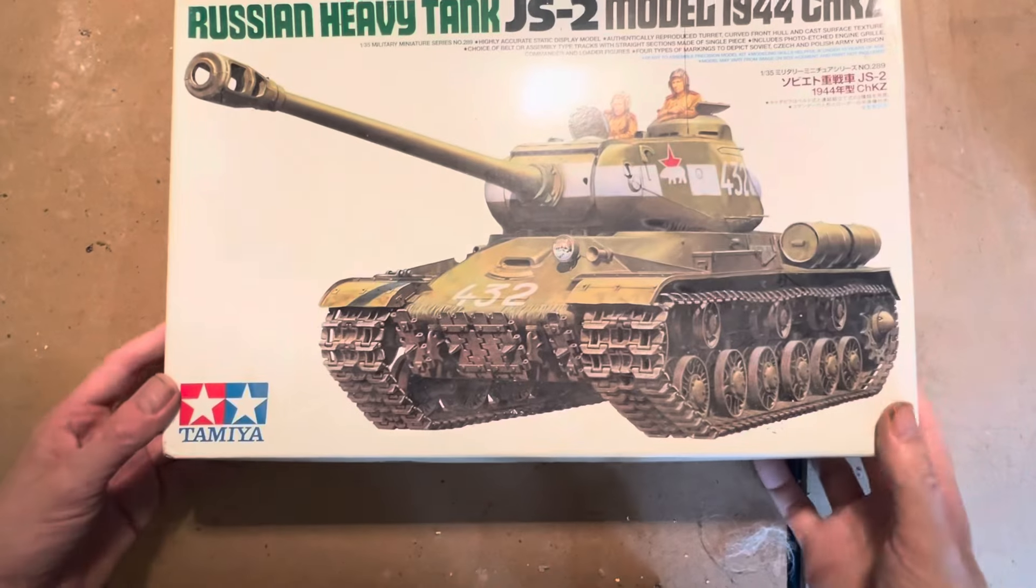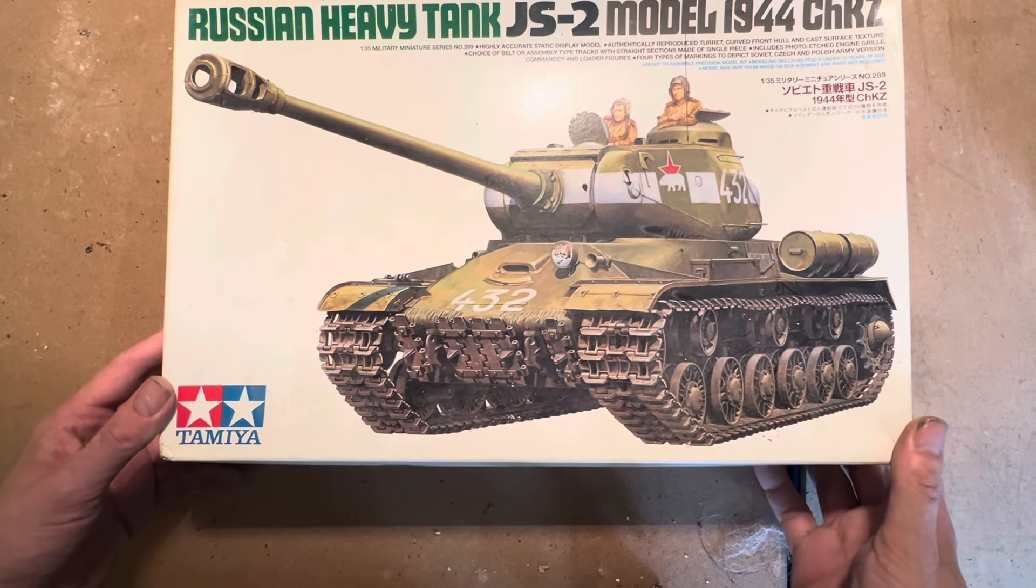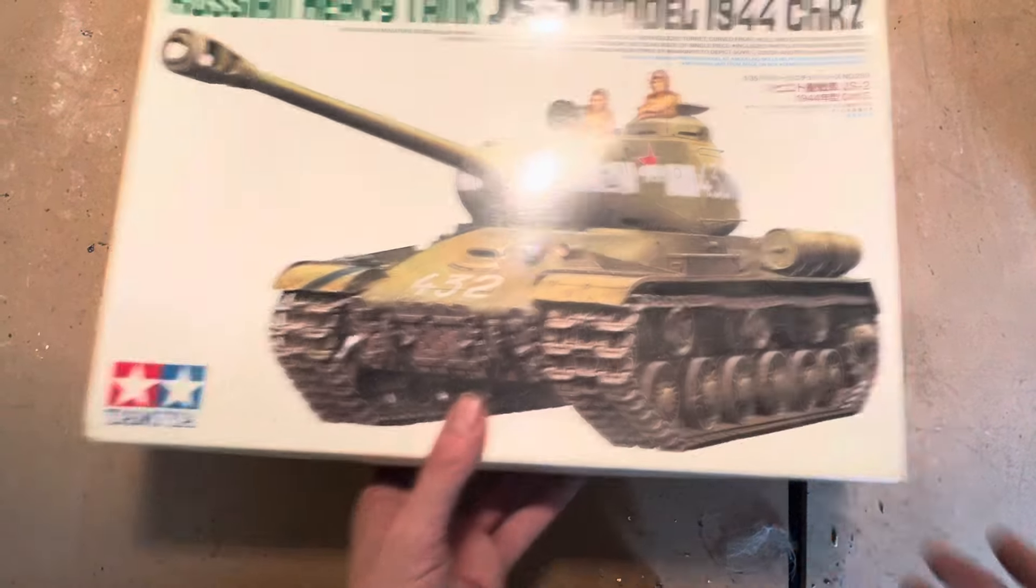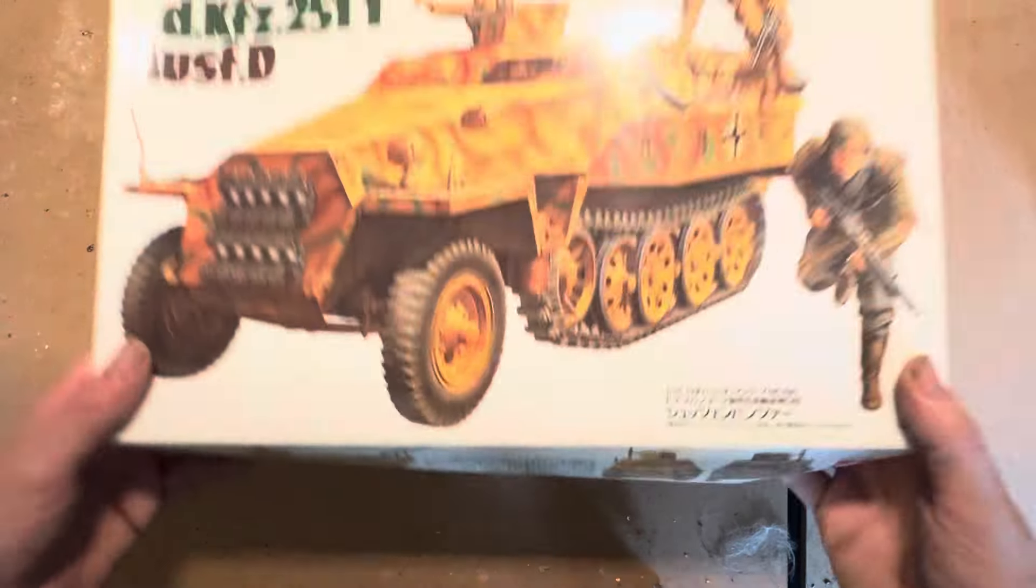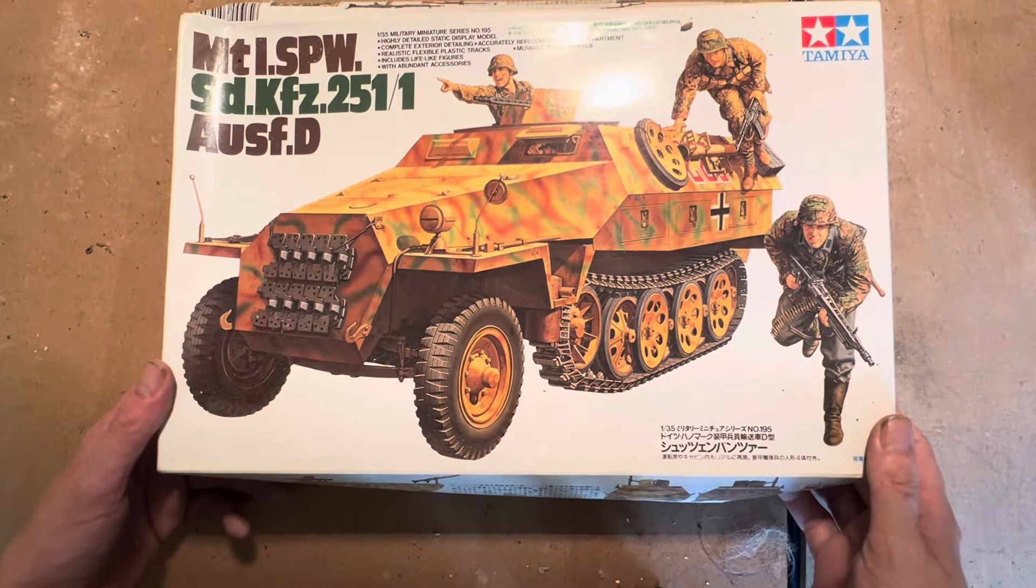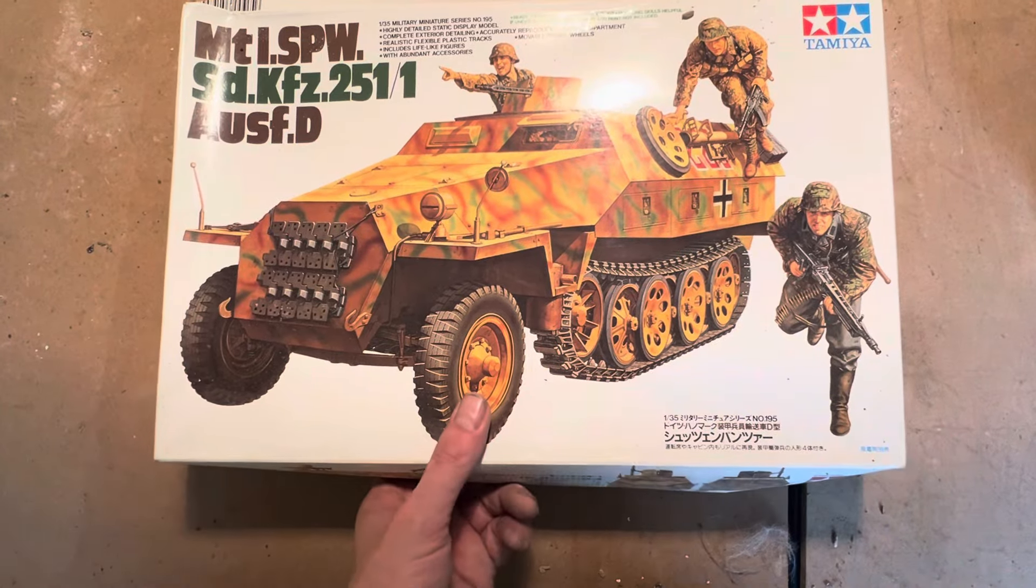Here we have a Russian Heavy Tank JS Model 1944. And we've got the Tamiya SdKfz 251/1 with infantry figures. Here we've got an Allanger Anti-Terror Operation truck with some figures of some sort, not sure what they are.